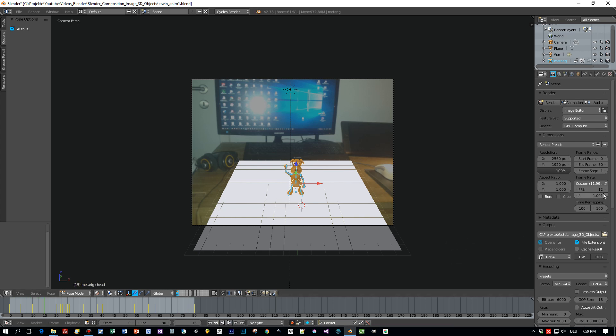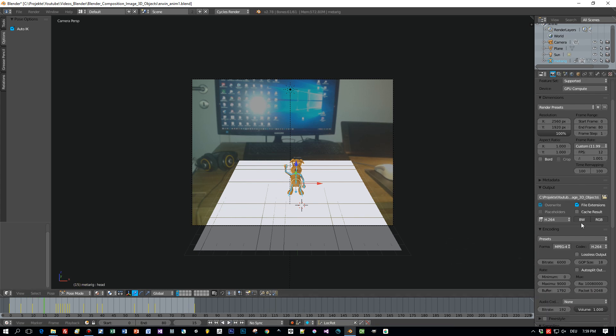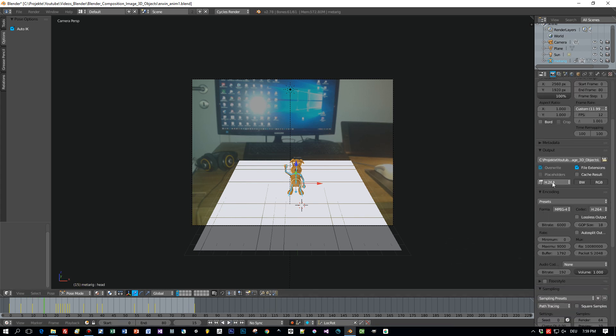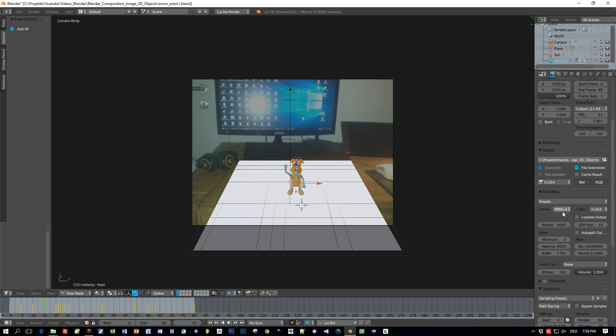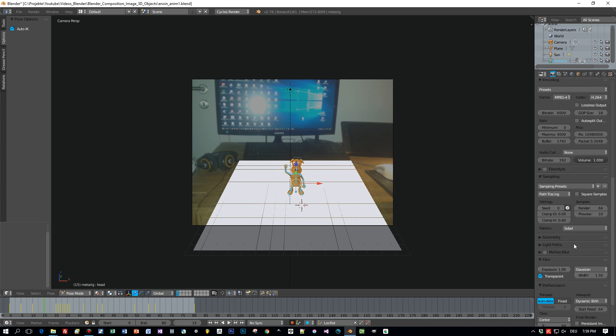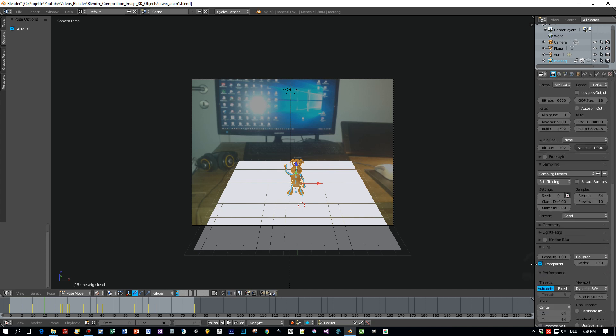Okay, great. Now compositor is set up, all the settings are done. Just one thing I want to show you because I always forget this: you have to set the checkbox here in the film.